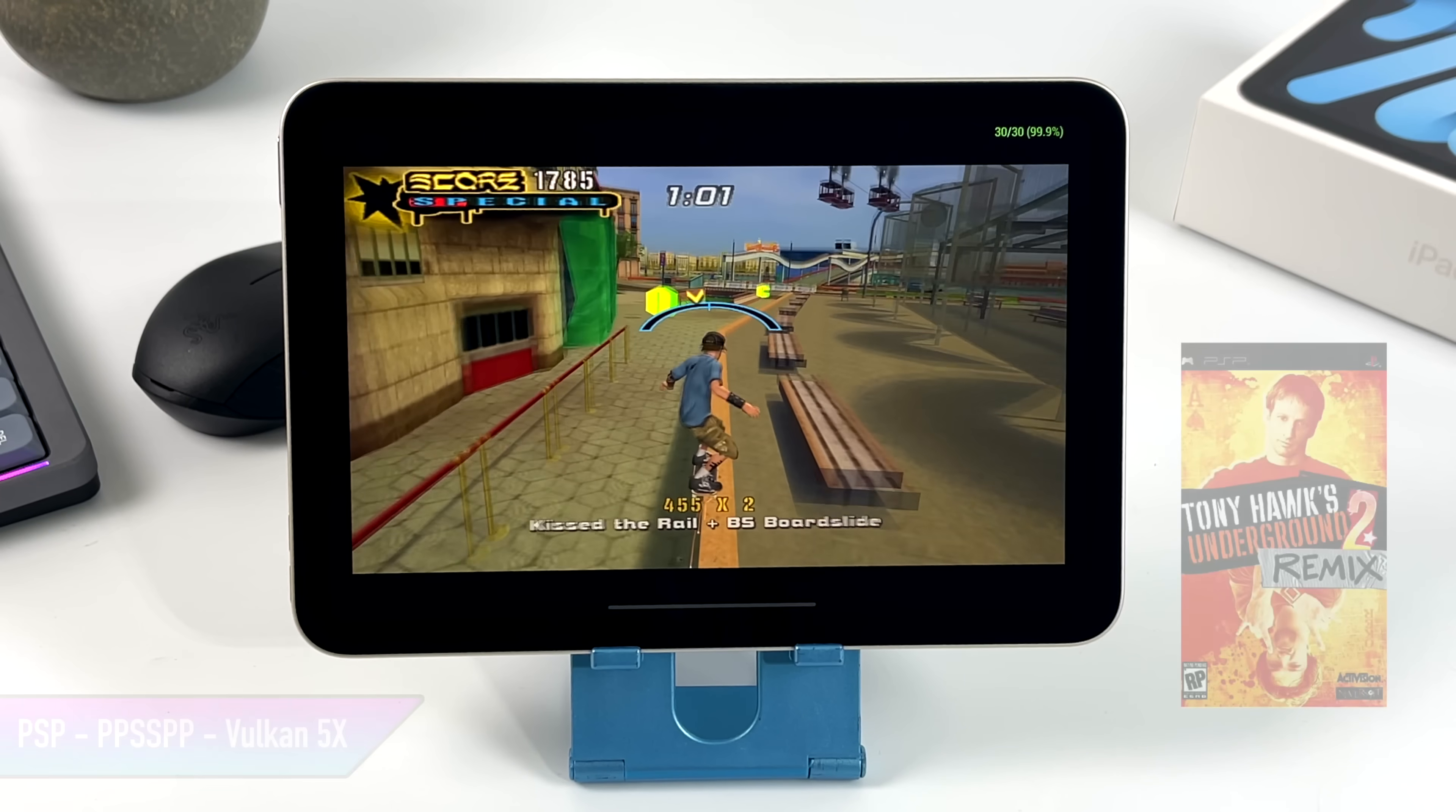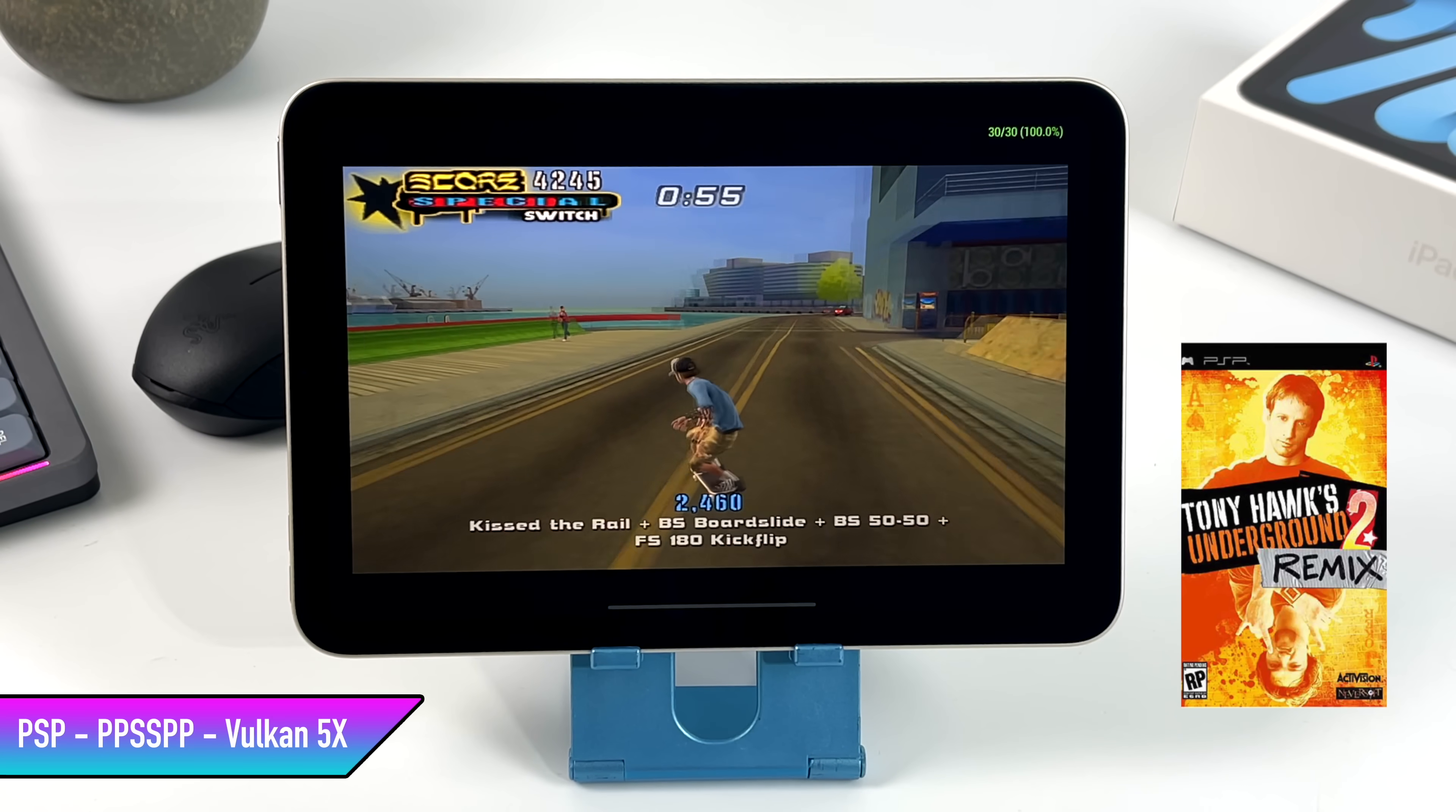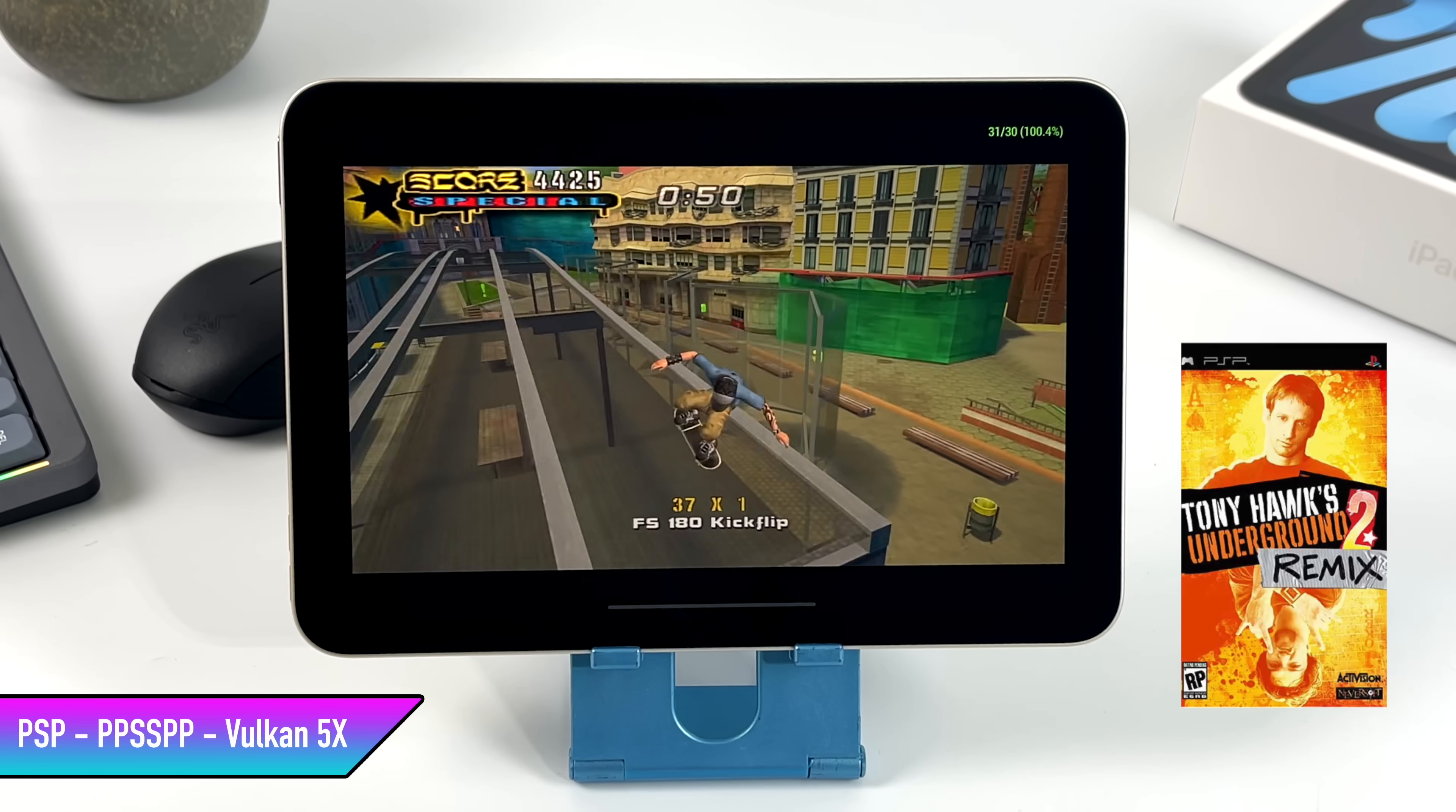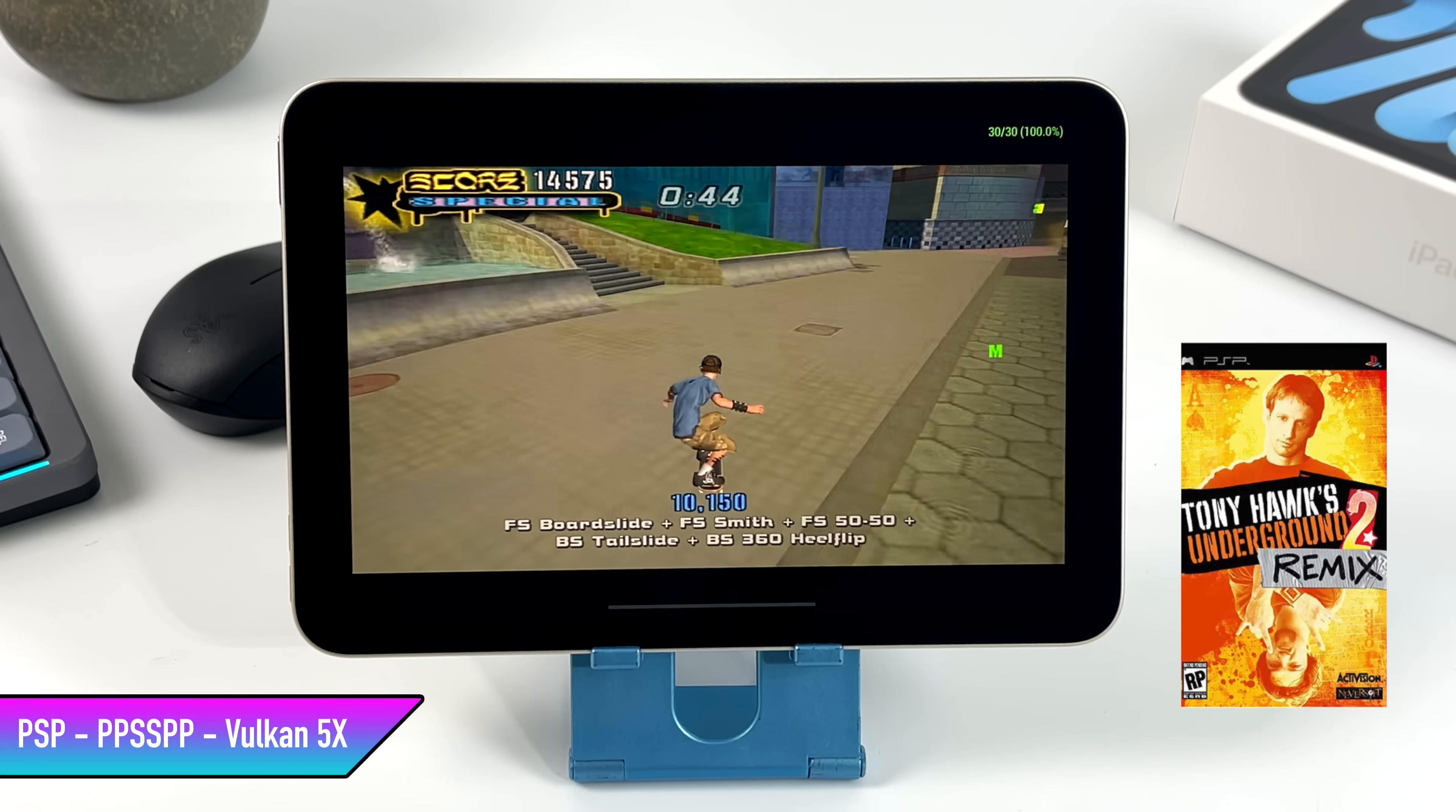Here's Tony Hawk Underground 2 Remix. Not the hardest one to run, but at 5x, it can give some of these ARM chips a run for its money. We're at 30fps. It originally ran at 30fps. There are hacks that you can use to get this to go up to 60. I haven't noticed any kind of dips like this, and I'm sure if I put that hack on it would run at 60 all day.